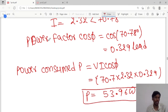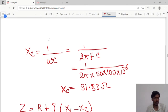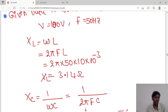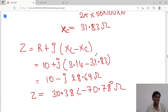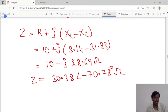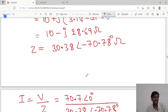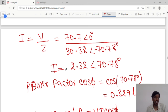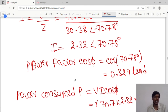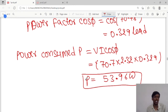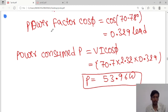To summarize: XL is 3.14 ohms and XC is 31.83 ohms. The complex impedance is 30.38 at an angle of −70.78°. The current is 2.32 at an angle of 70.78°. The power factor is 0.329 leading, and the power consumed is 53.96 watts. Thank you students, we will meet in the next class.